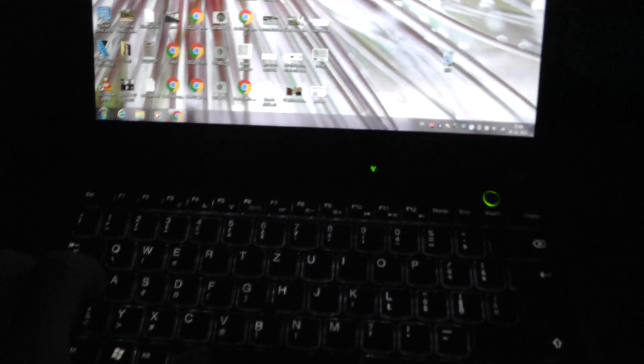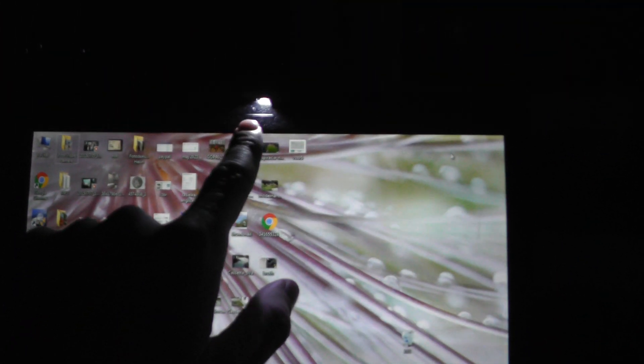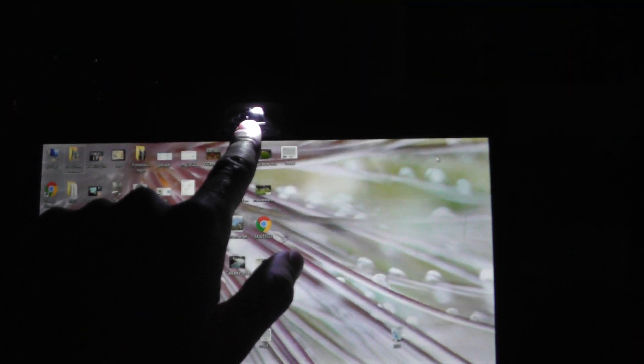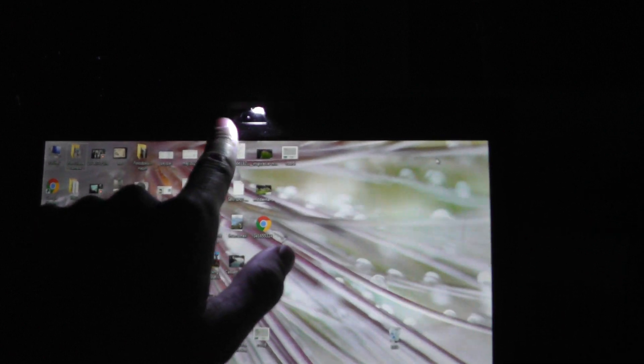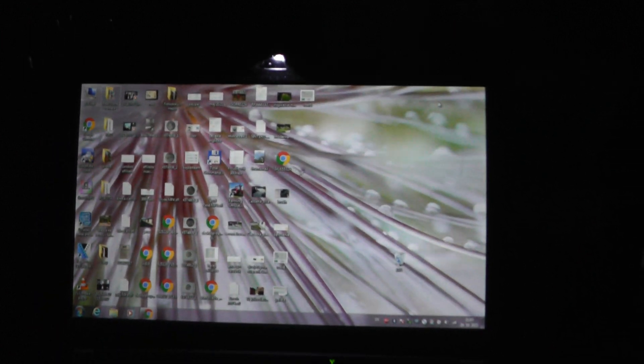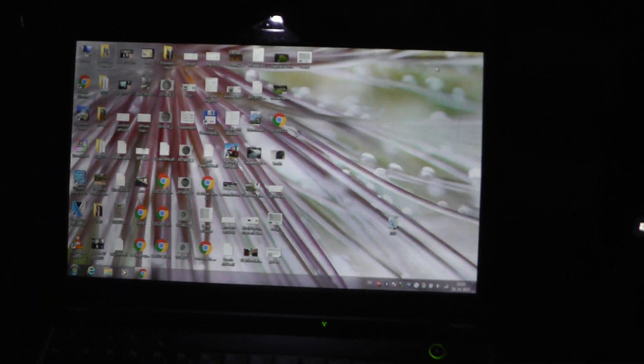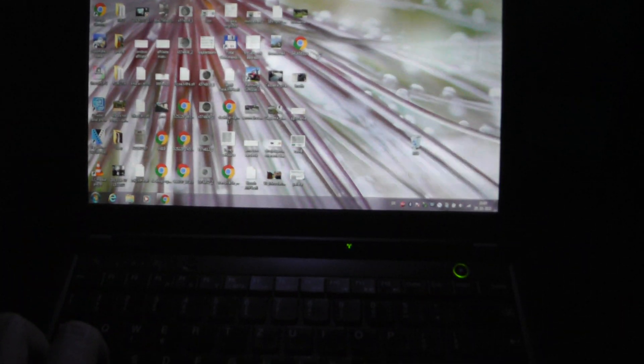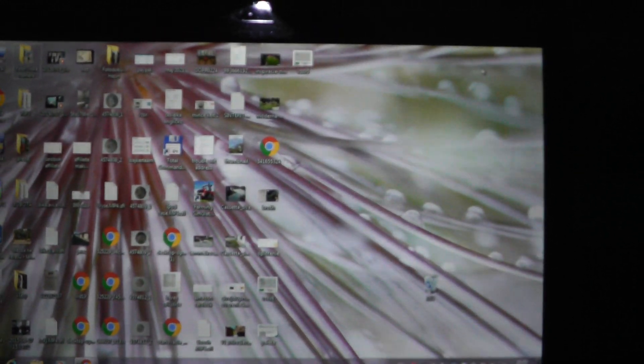And the next Fn Space will turn on the LED diode on the top of your screen. So next Fn Space will turn off everything. So look at this.